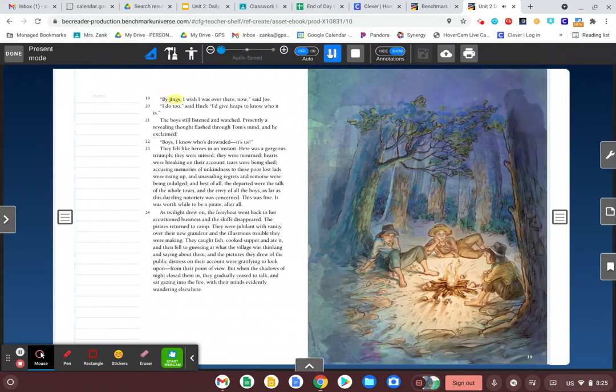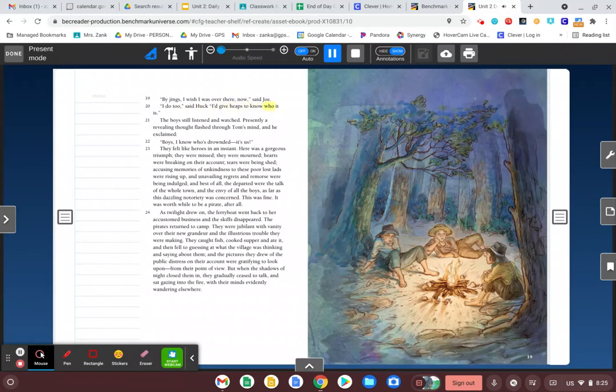By jings, I wish I was over there now, said Joe. I do too, said Huck. I'd give heaps to know who it is. The boys still listened and watched. Presently, a revealing thought flashed through Tom's mind and he exclaimed, Boys, I know who's drownded. It's us!